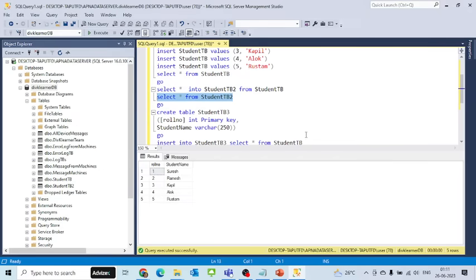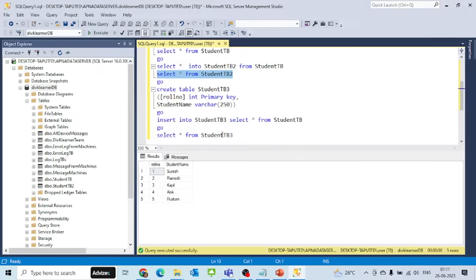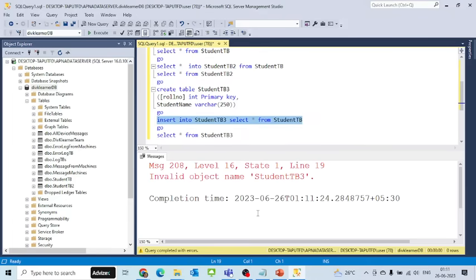Now I'll try to run the INSERT command, and it will give me an error that the table doesn't exist—invalid object name StudentDB3.